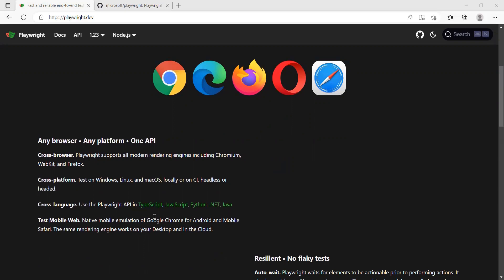Which means that you can write your automation test in any of these programming languages. It also supports the mobile emulations. You can fire up the Chrome browser on Android or the Safari WebKit and do your test. You can also run all your tests on any of the cloud environments as well like Lambda, Source Labs, all this type.